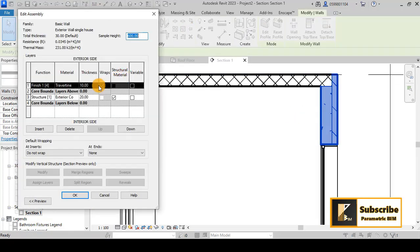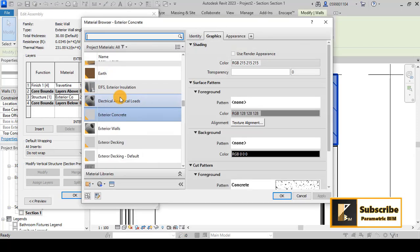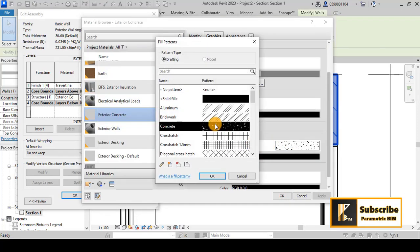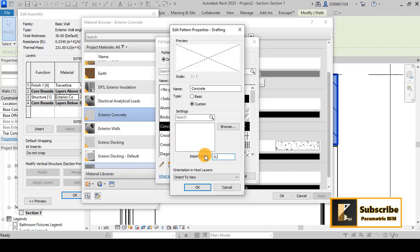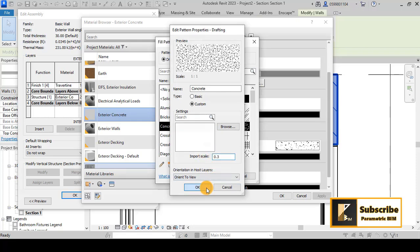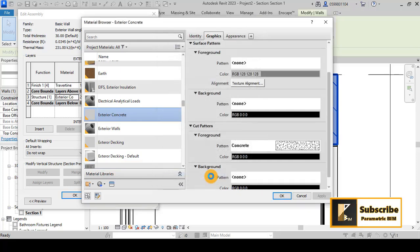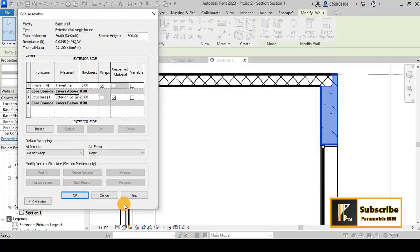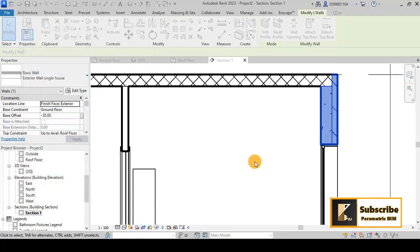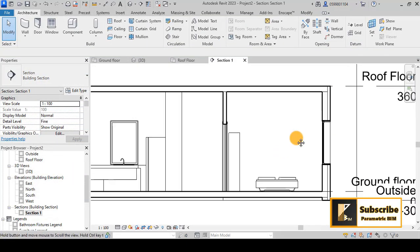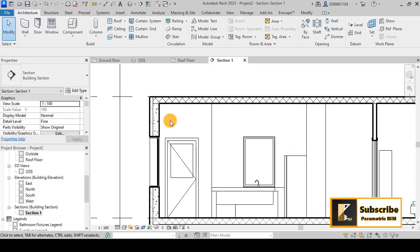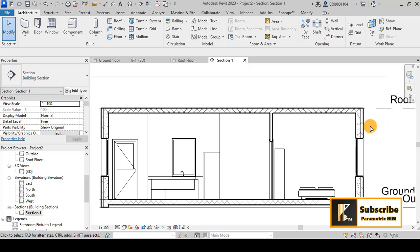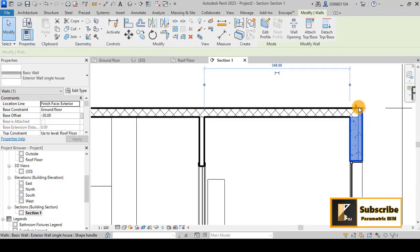If you want to play with the scale of the concrete pattern, you can go back to the concrete material, go to the cut pattern, and press Edit Fill Pattern. Then play with the scale — for example, give it 0.3. You can get a result with a smaller scale for the concrete pattern.